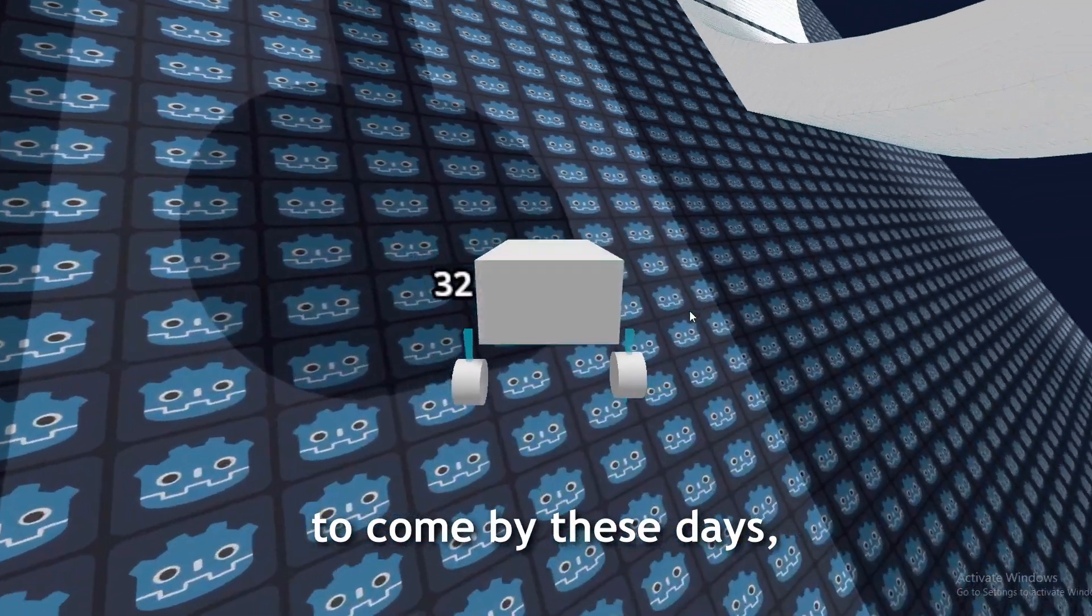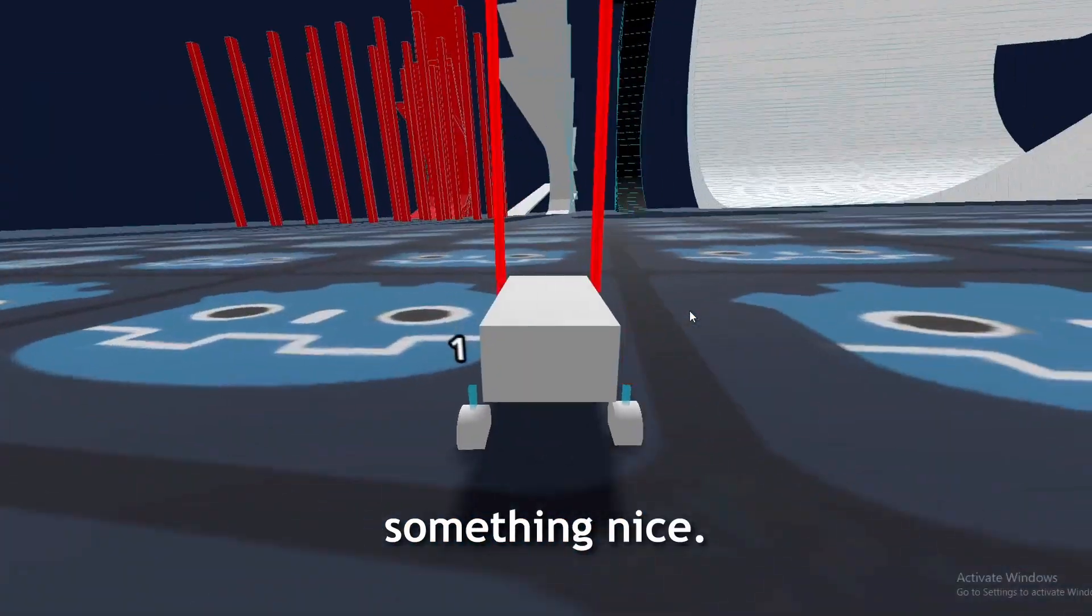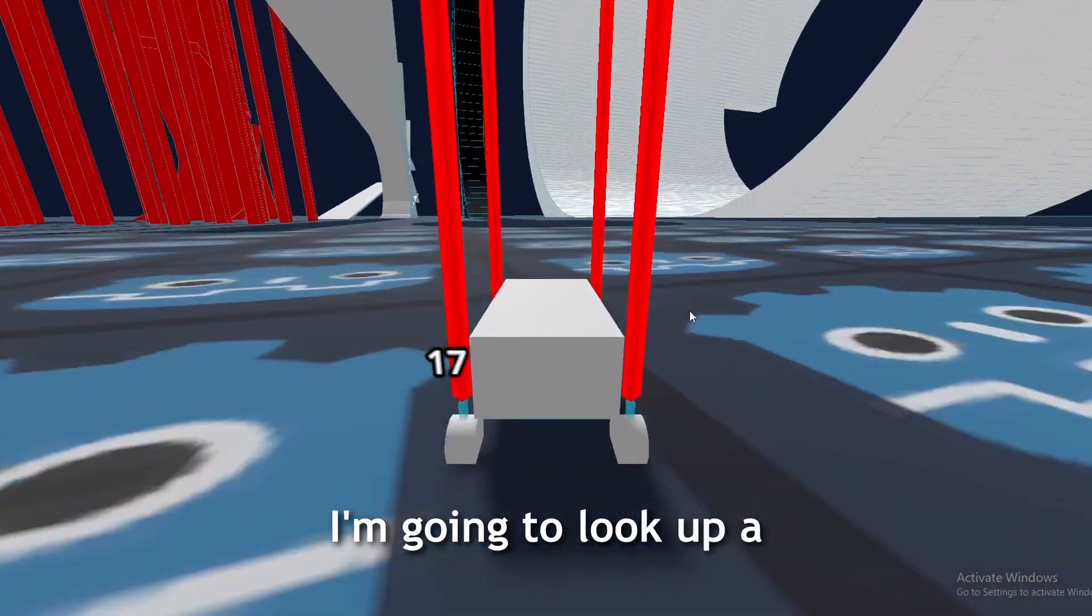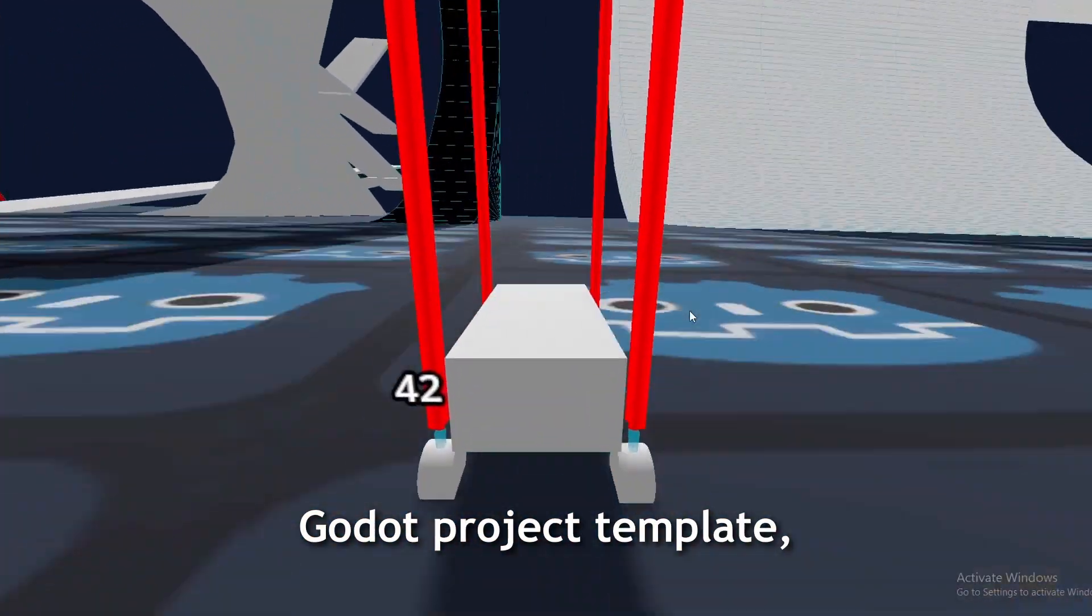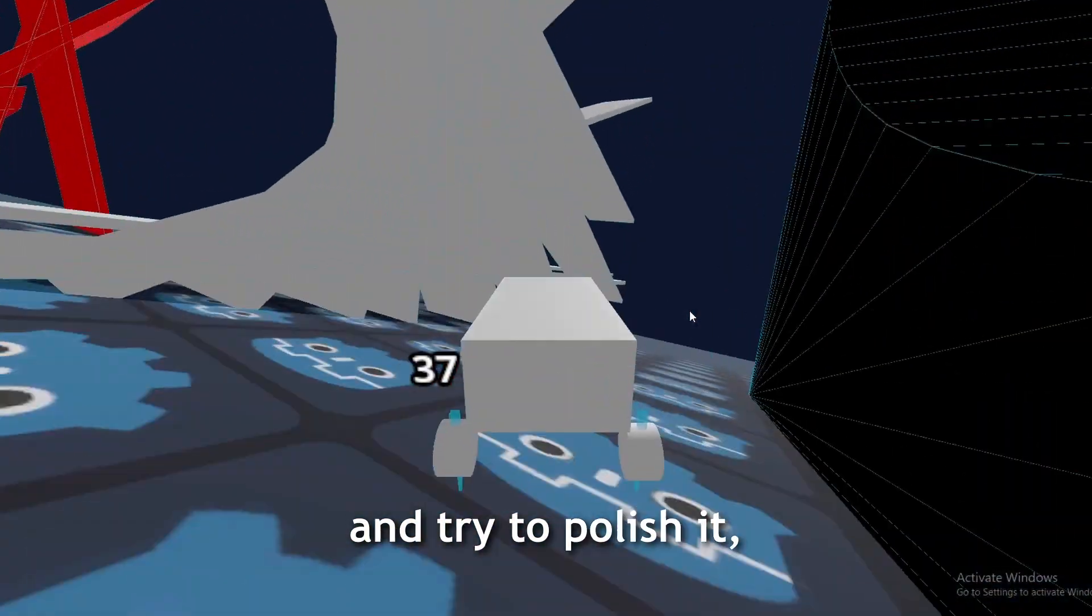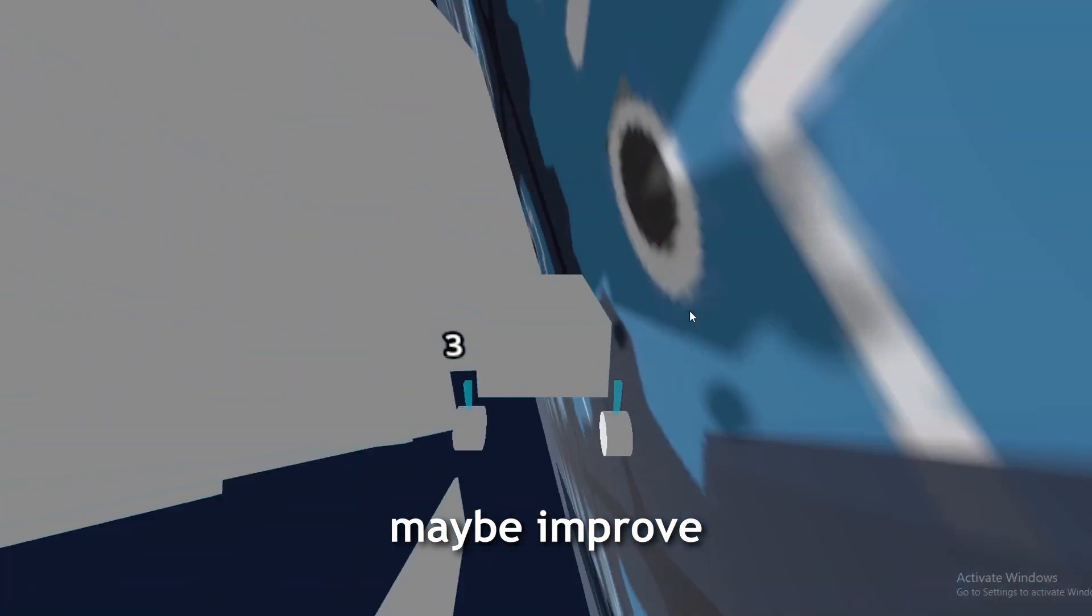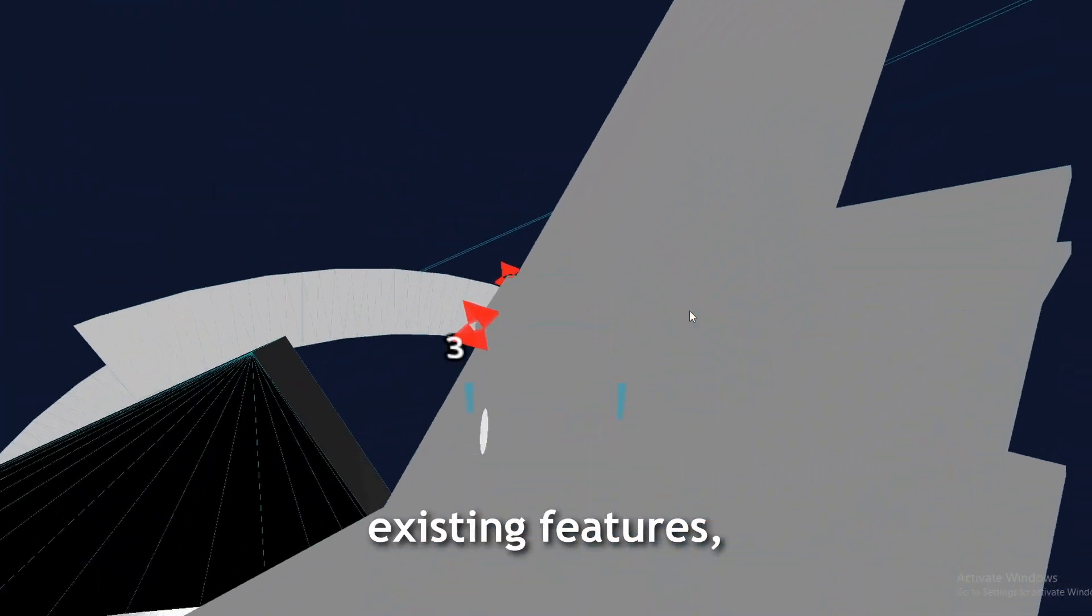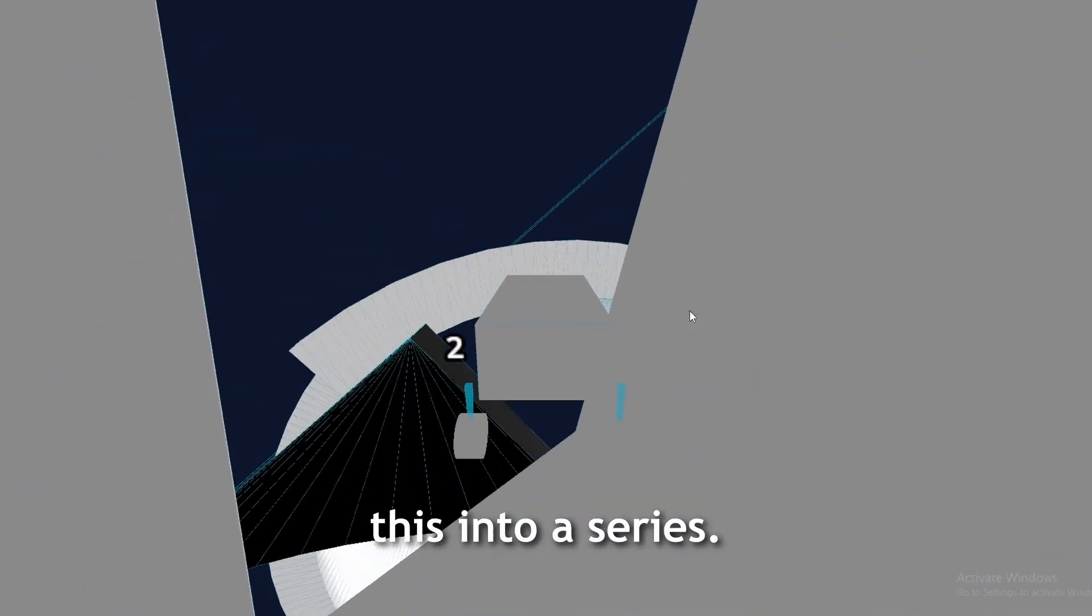Since video ideas are hard to come by these days, I came up with something nice. I'm going to lock up a Godot project template and try to polish it. Maybe add features, maybe improve existing features, and maybe I could turn this into a series.